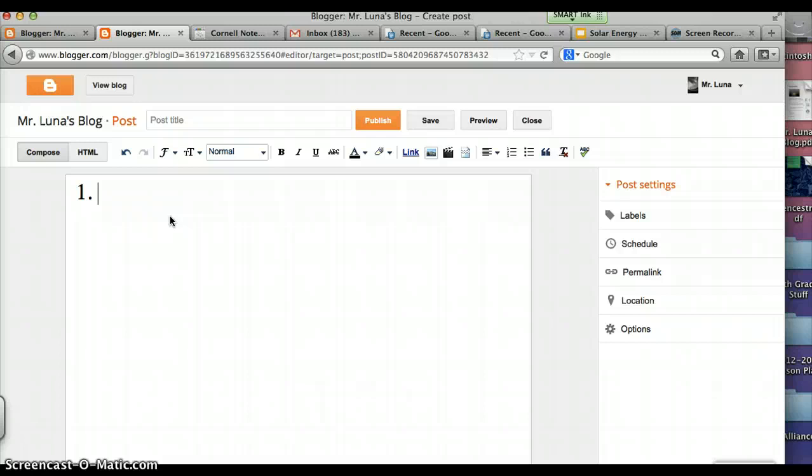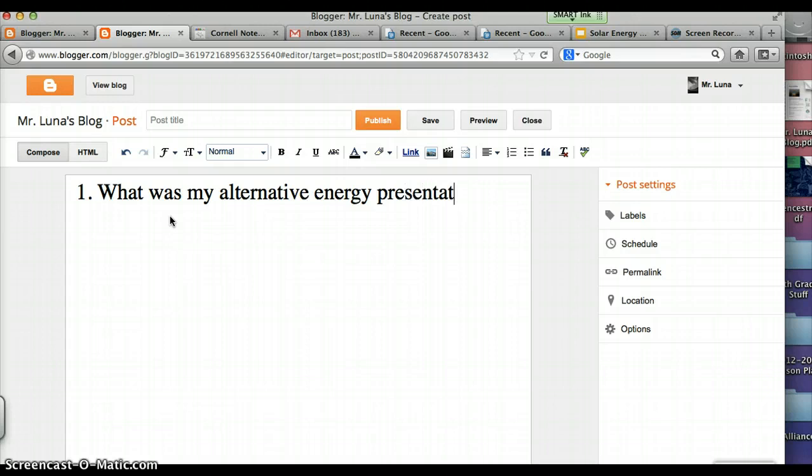What was my alternative energy presentation on? So students have to be paying attention. Is it nuclear? Is it wind? And so on. Create at least three. You can create up to five if you want, if you're feeling creative, but three is the minimum.